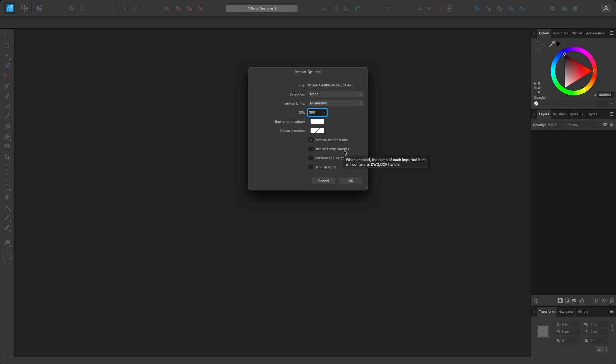Display entity handles, when enabled, will append each entity's unique ID to its layer name. If this option is left disabled, it would be easier from a workflow stance to use functionality such as Select Same to quickly select multiple layers with the same name.